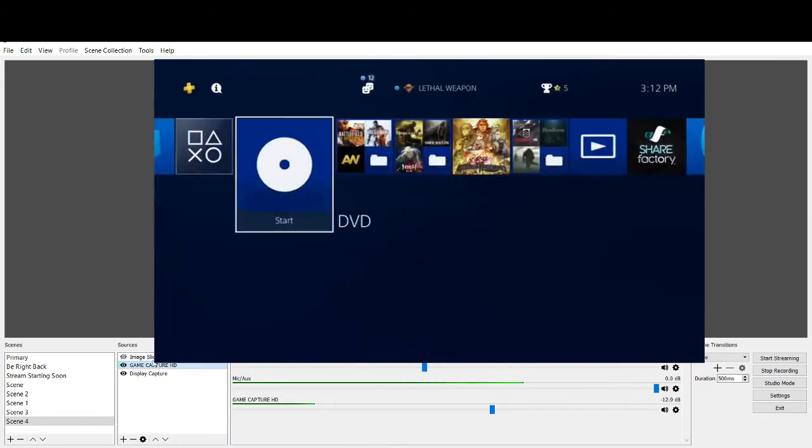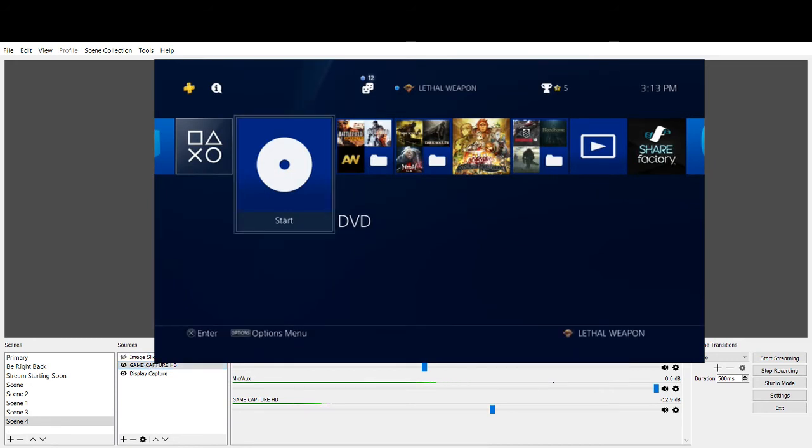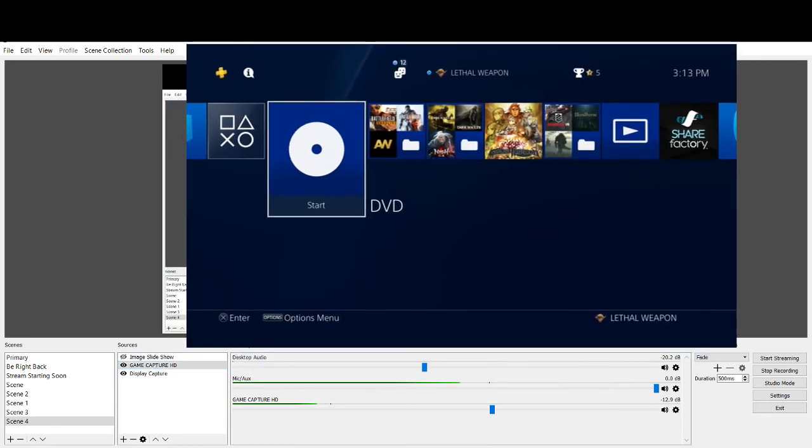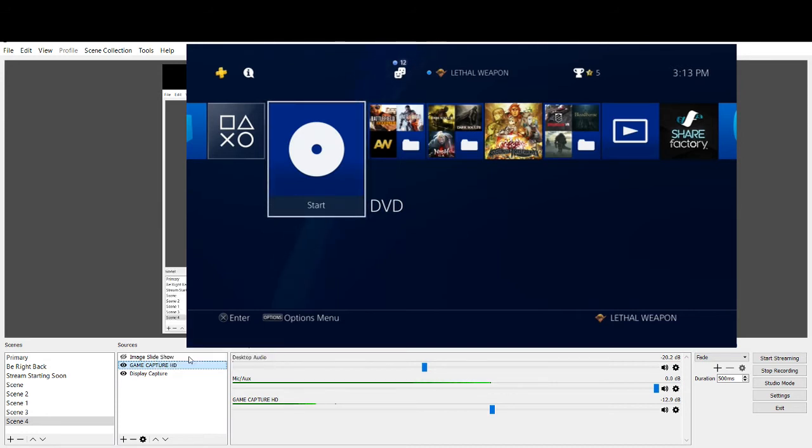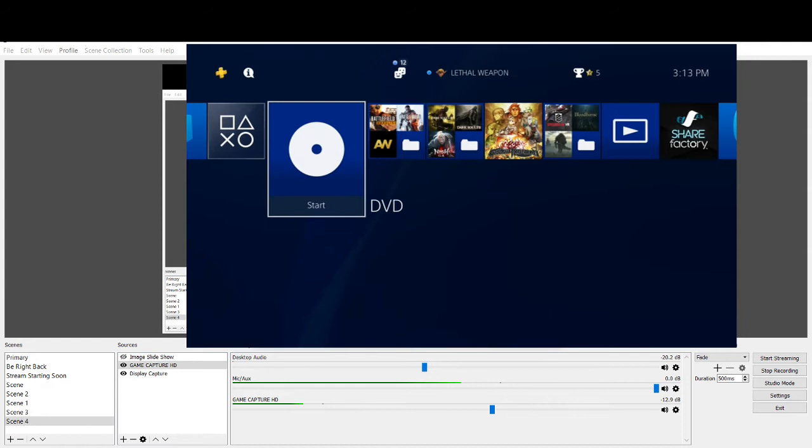What you have to do is go down here with your GameCapture HD. Let me get this a little bit more out of the way so it's not blocking anything. There we go. Right there. Right click on that. So what you're going to do is go into your properties and then hit configure video.